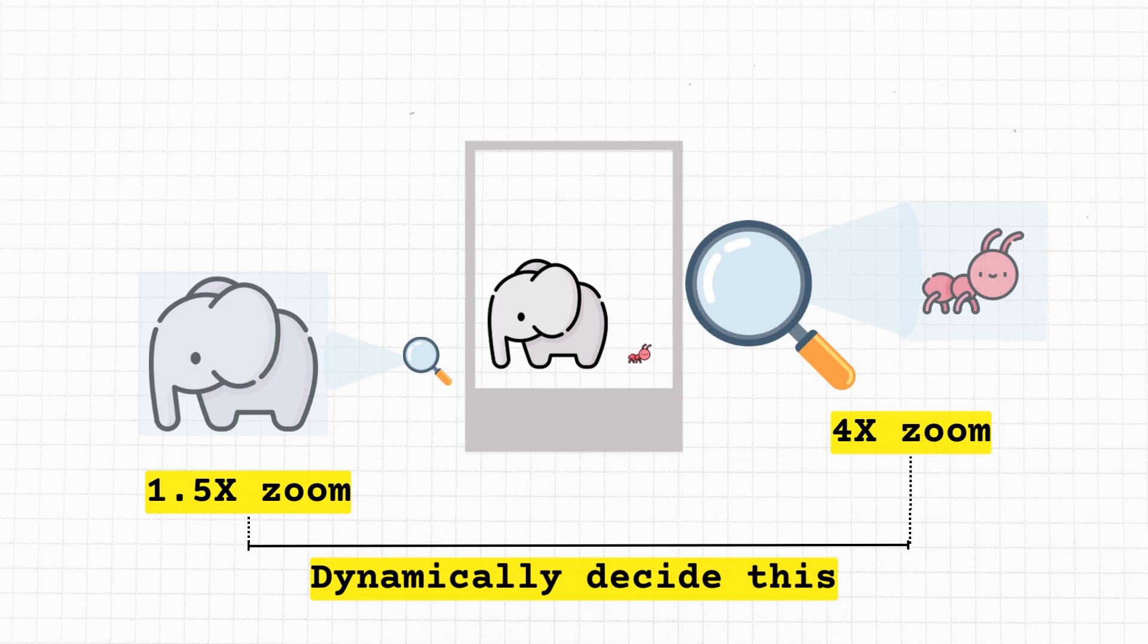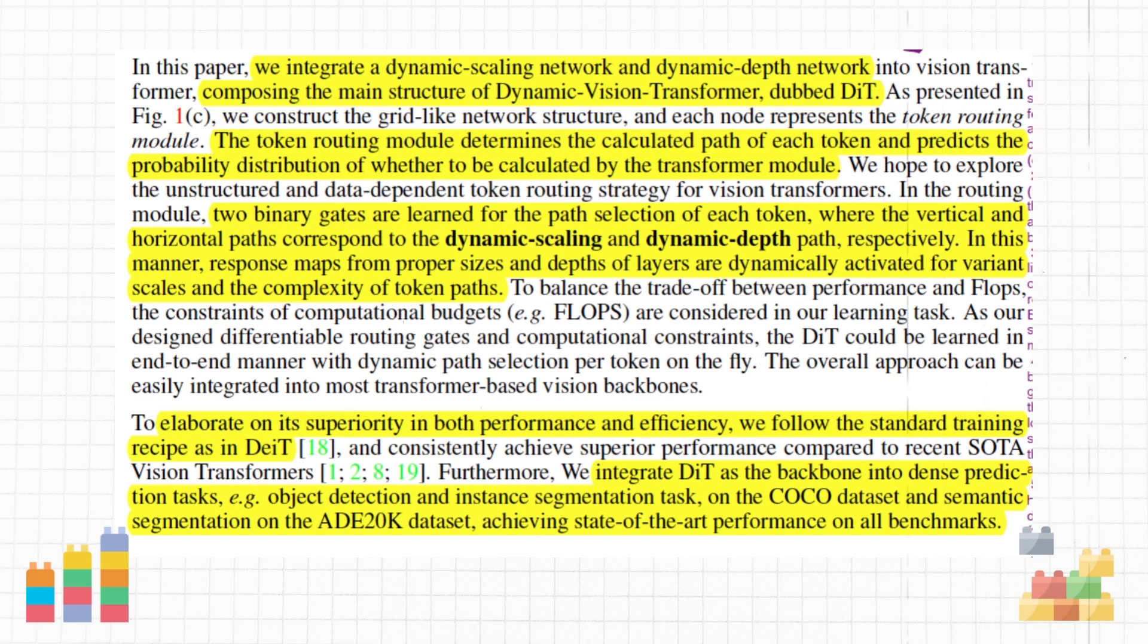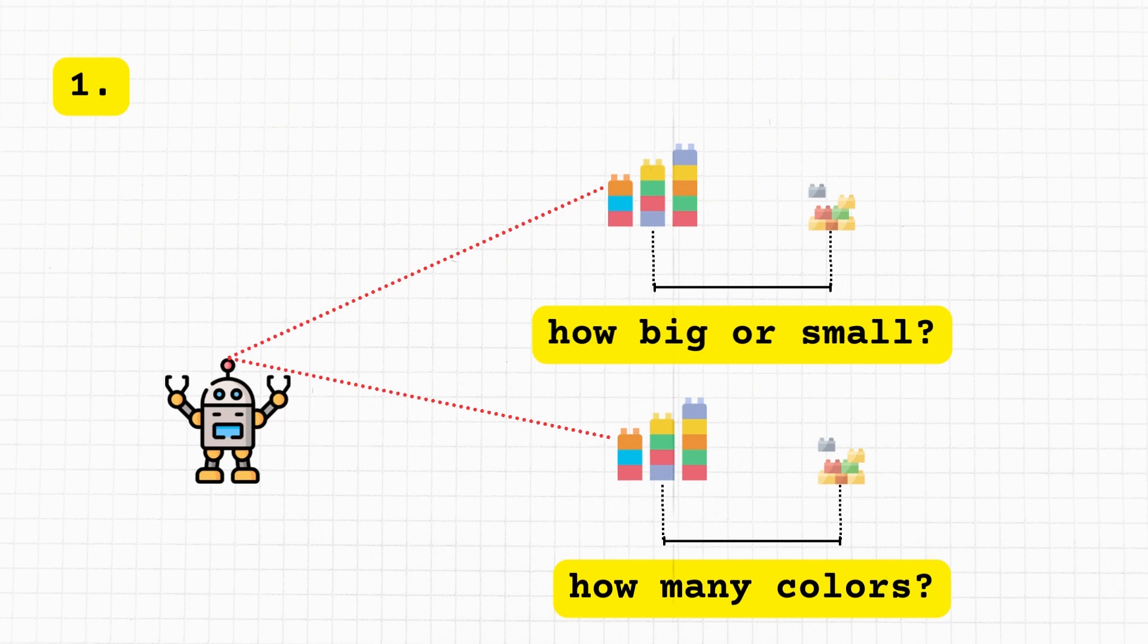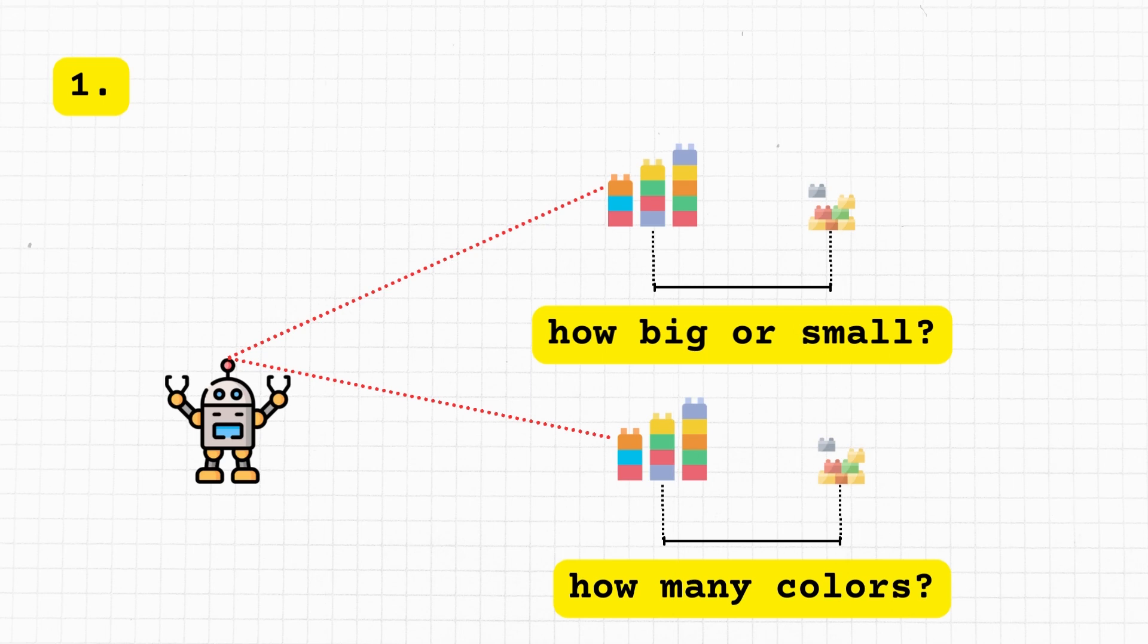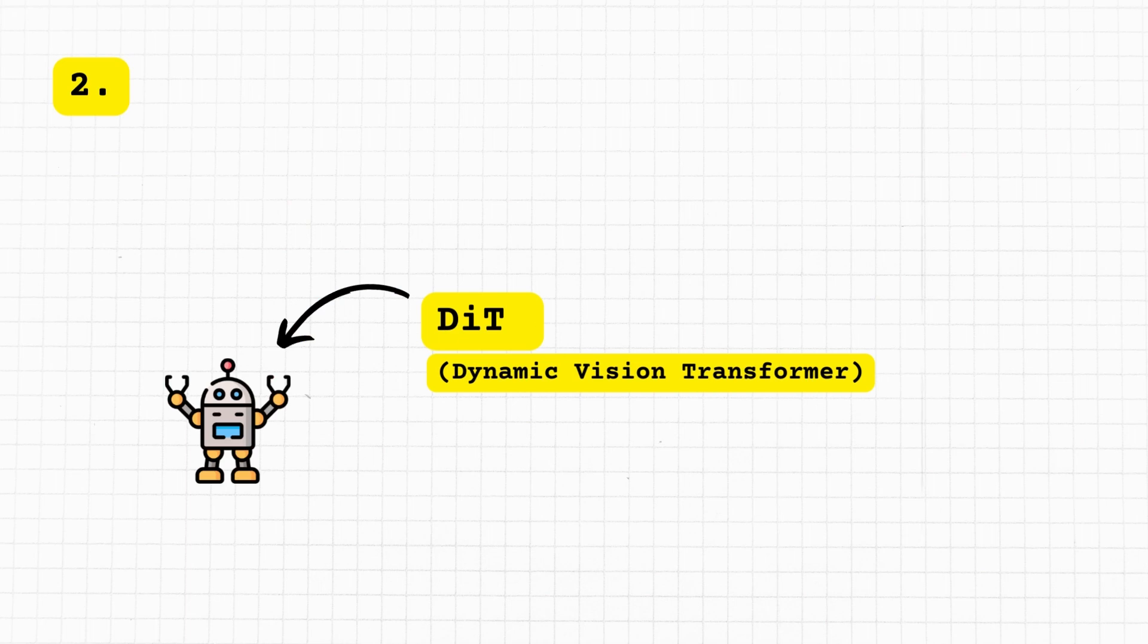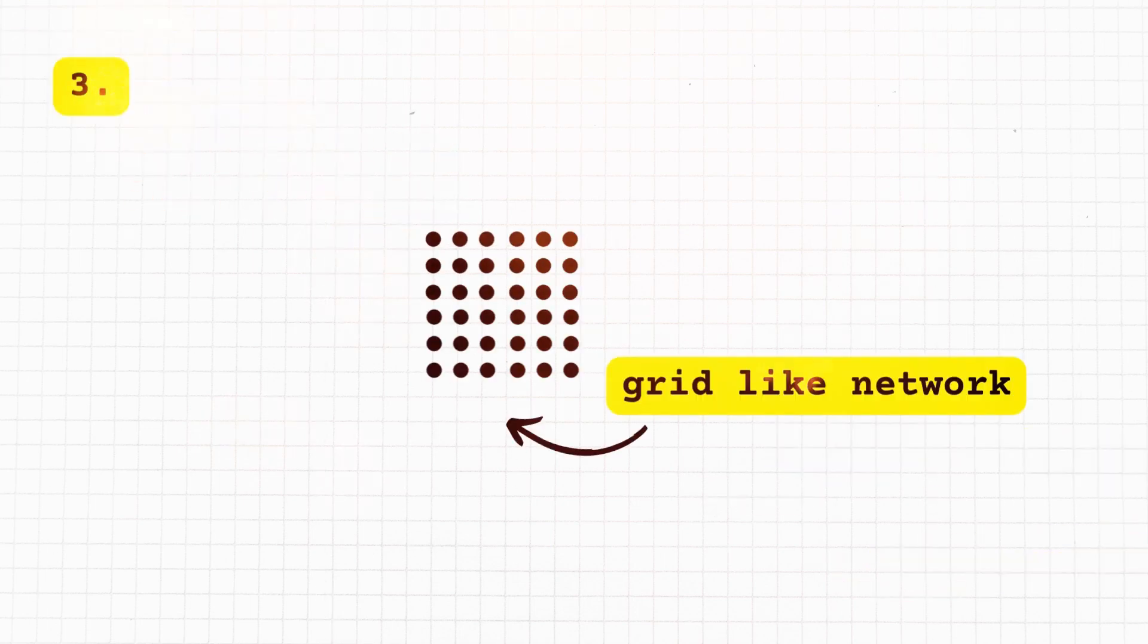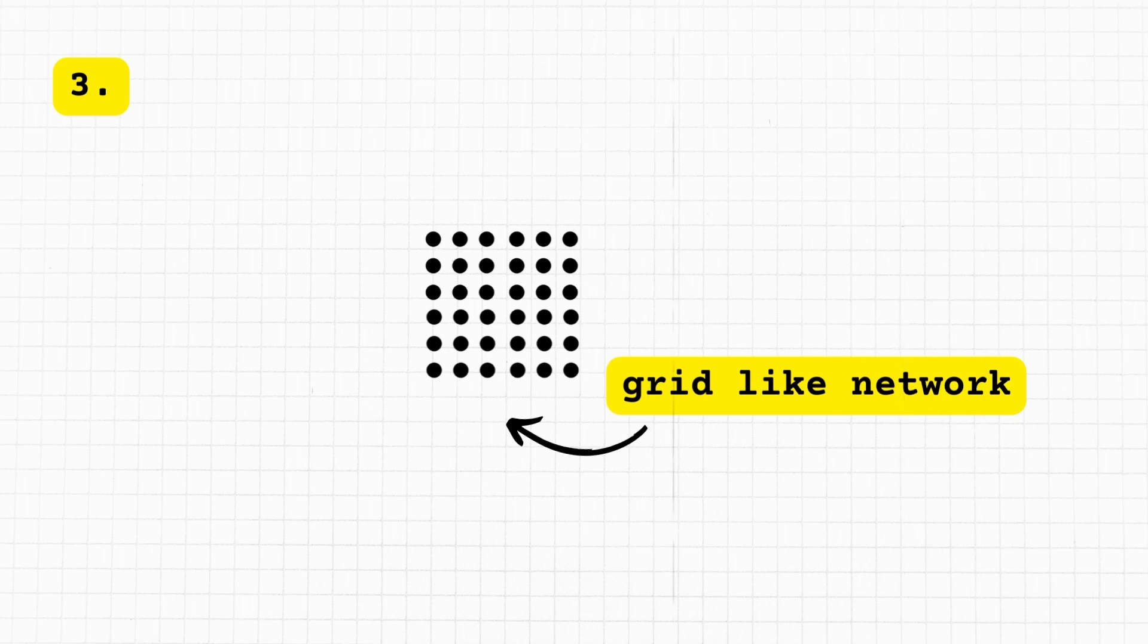Now imagine you're making a robot sort Lego bricks by size and color. The robot has a special camera - this is our vision transformer. But sometimes it gets confused when the Lego pieces are very different in size or color. So what the paper is doing: they're making this robot's camera smarter by adding two special features - one to adjust for size (dynamic scaling) and one to adjust for color complexity (dynamic depth). The name for this smarter robot camera is Dynamic Vision Transformer or DiT. Think of the grid-like network as a big game board. Each square on the board helps decide how the robot camera should adjust its view.